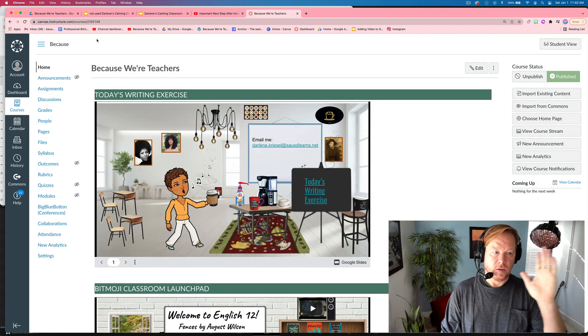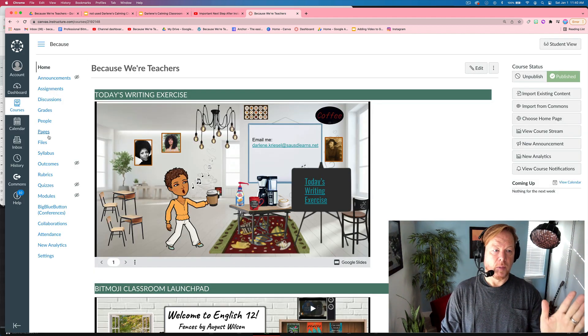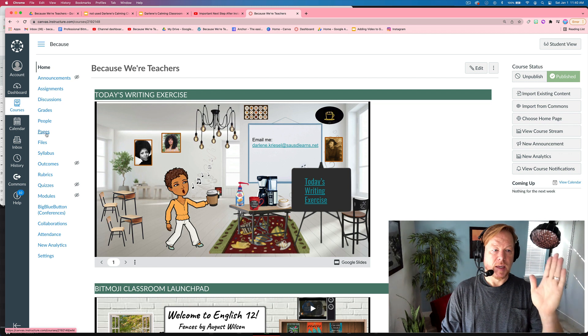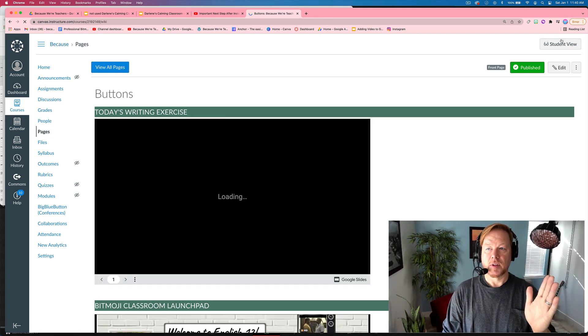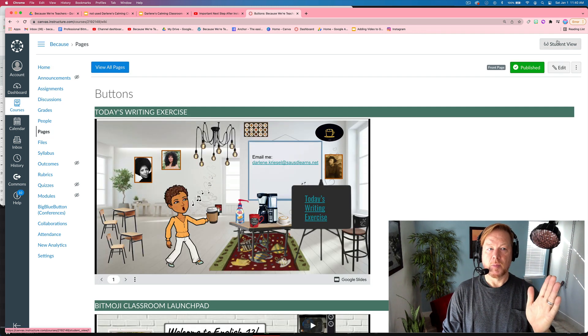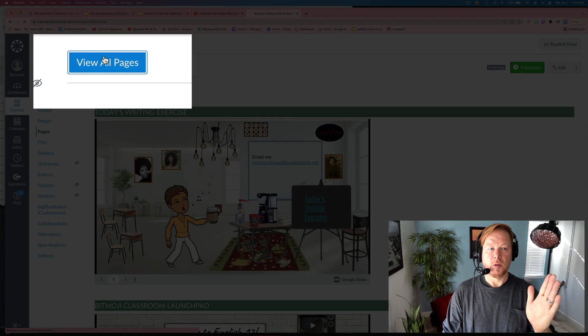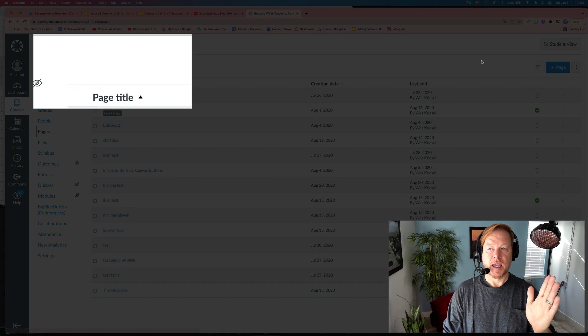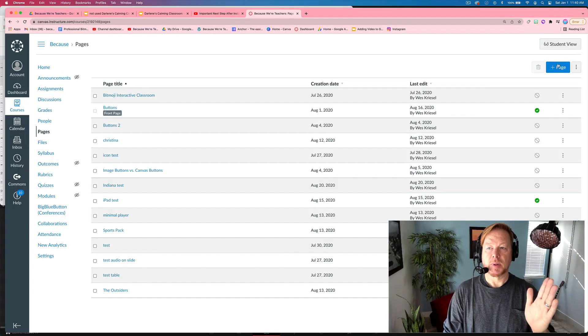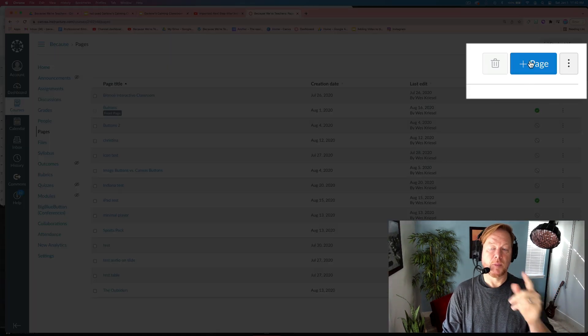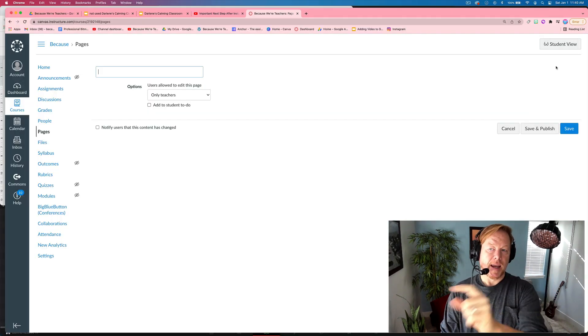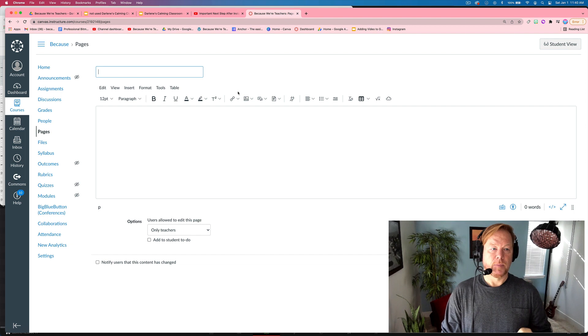I'm going to do it on a new Canvas page. So just to go from beginning to end, I'm going to hit Pages. You're going to look for this button, View All Pages, and then you're going to get the plus page icon at the top right. And I'm going to hit that.